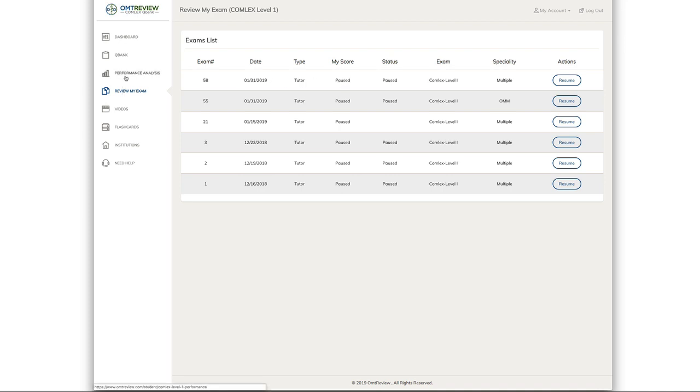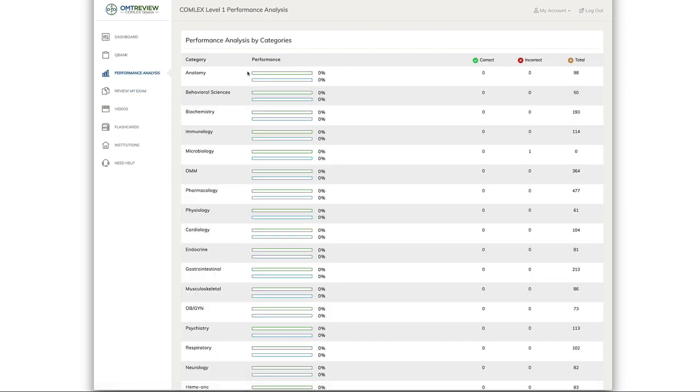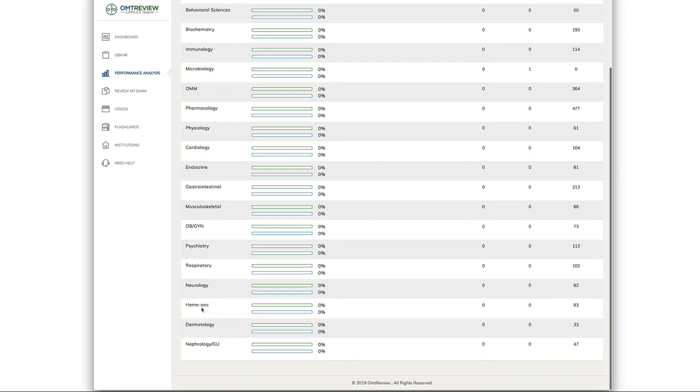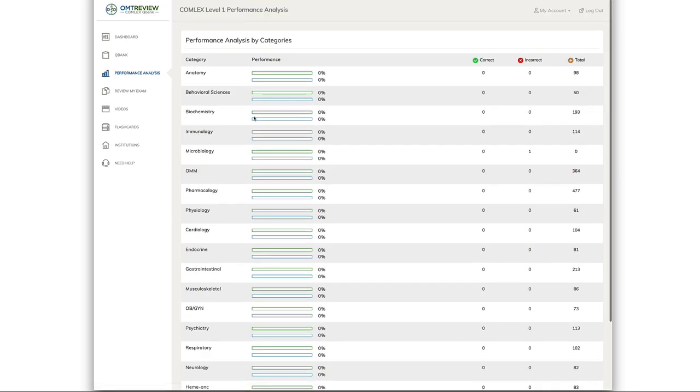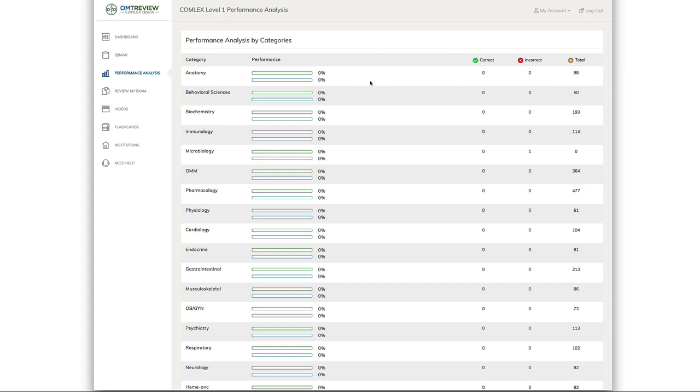To access your performance analysis, click on performance analysis. This gives you your entire score in each category from anatomy all the way down to nephrology. You can also see your performance in relationship to your peers, and you can see the correct, incorrect and the total number of questions that you've attempted in each block.